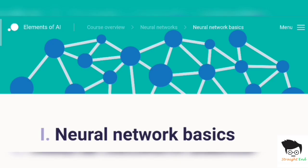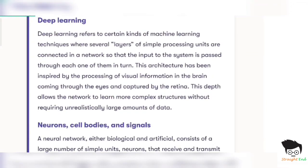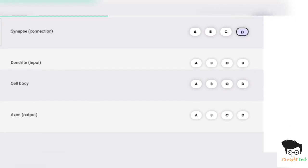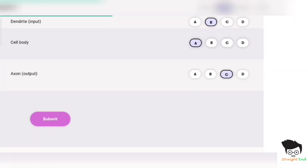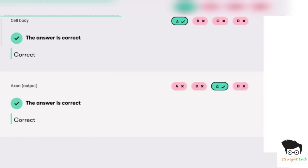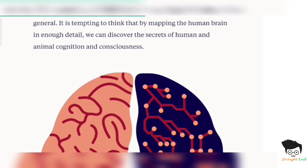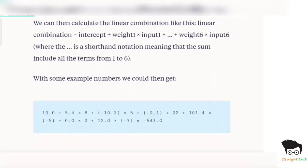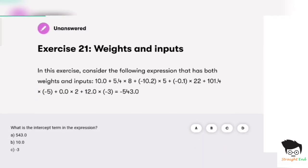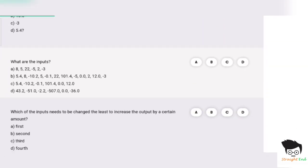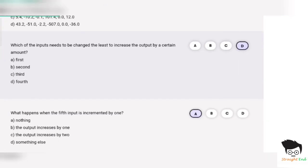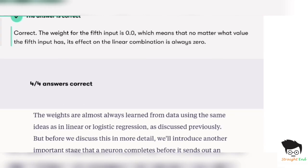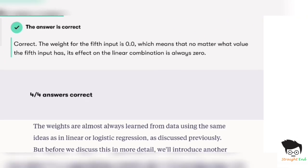Neural Network is the fifth chapter. First section — Neural Network basics. Exercise twenty: D, B, A, C are the correct answers. Click on submit. Next section — how neural networks are built. Exercise twenty-one: B, A, T, A are the correct answers. Click on submit. All are correct, four out of four.